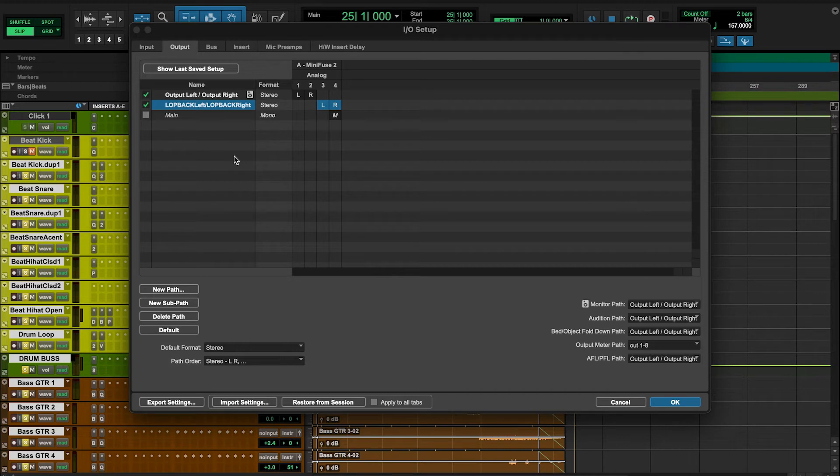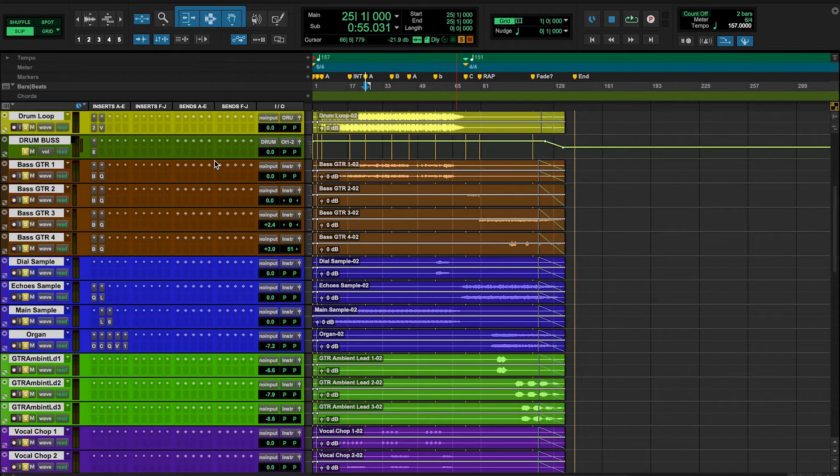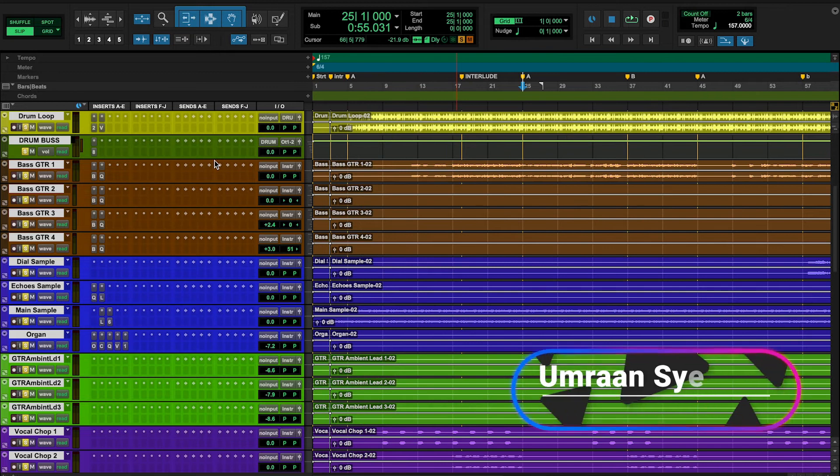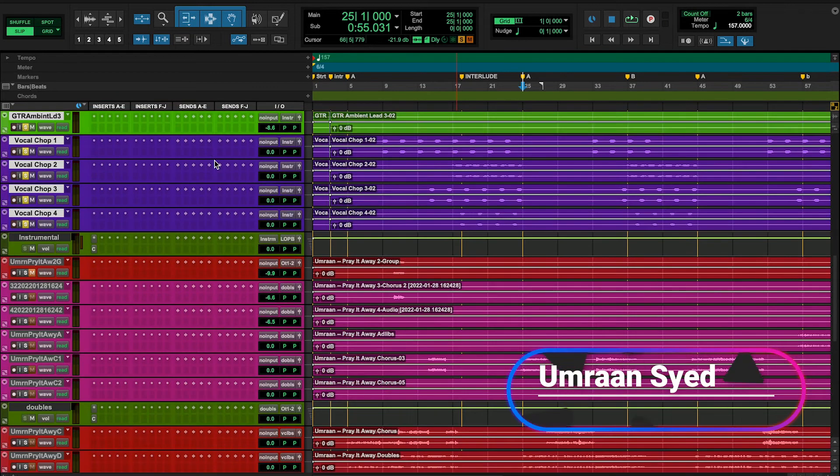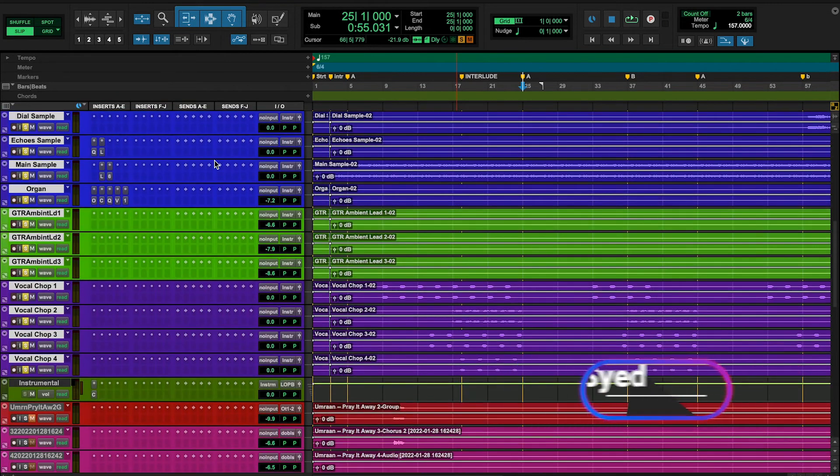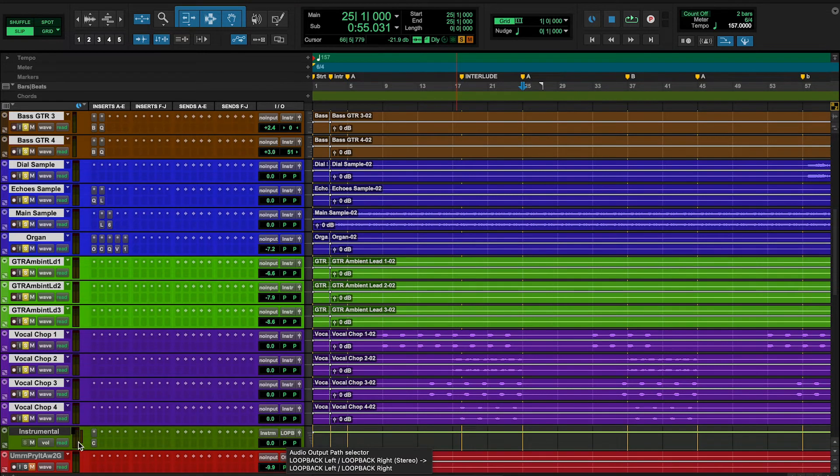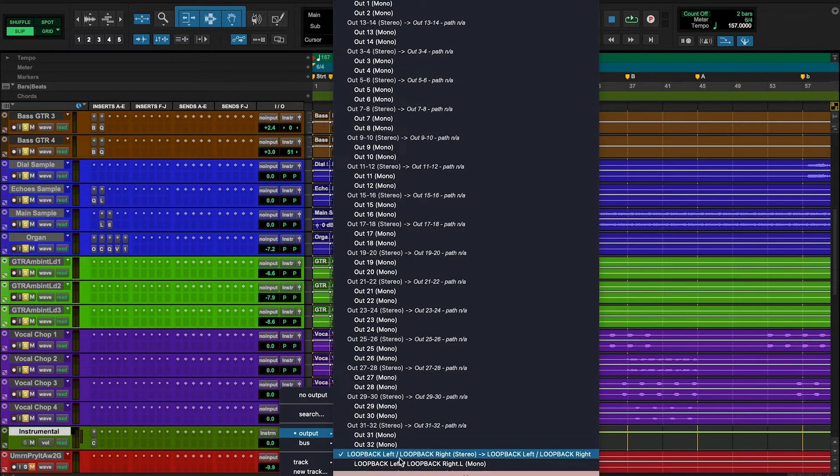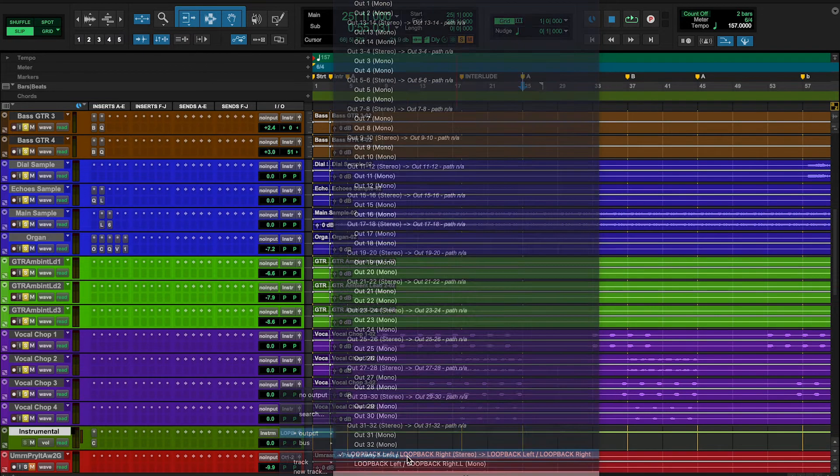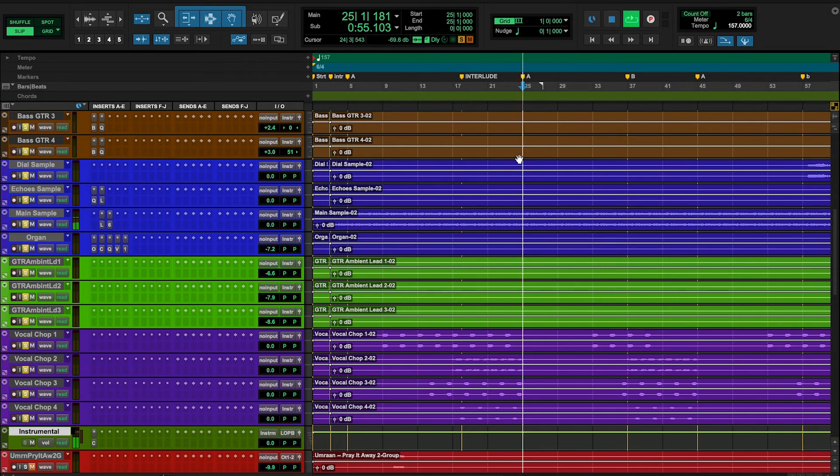Now I have a session open of my good friend Umran Syed, that is a client from the US, a very good rapper. This is a record I'm mixing right now. So I'm going to go to my main instrumental bus, and I'm going to select the output Loopback Left and Loopback Right. Once I selected that, I can hit play.